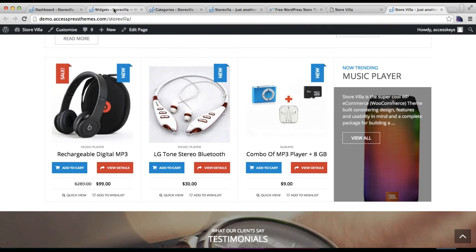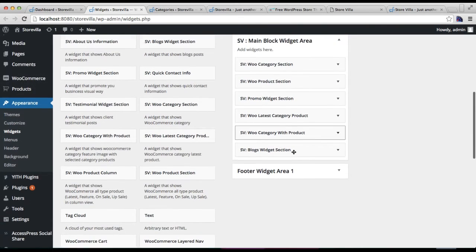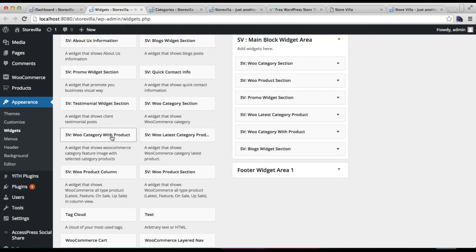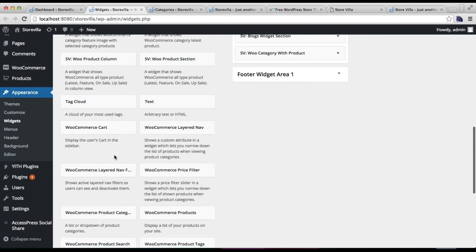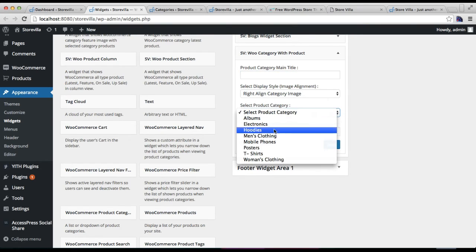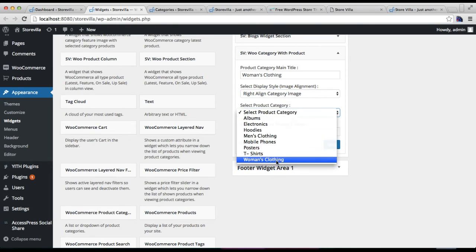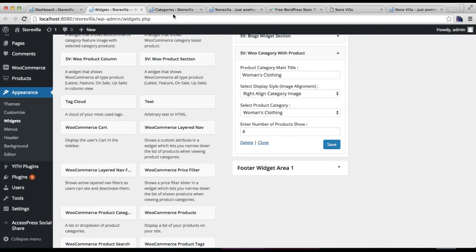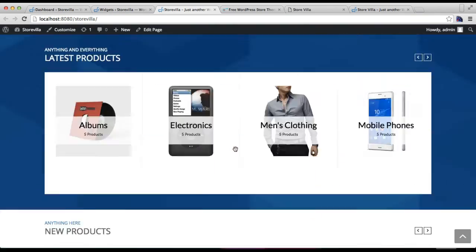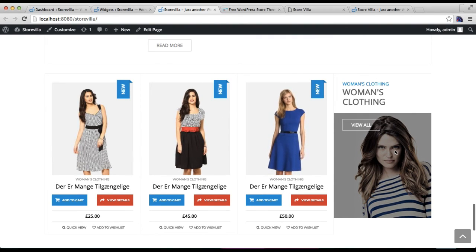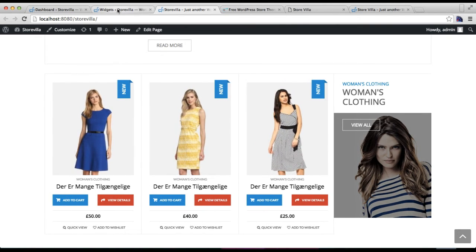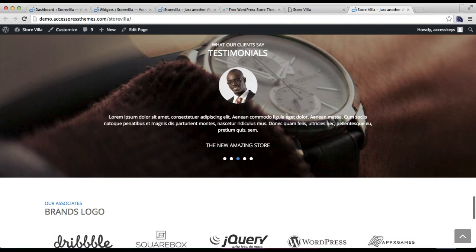For the next section we add another category with product widget. Click Add Widget, put the product category name — I'll use Women's Clothing. This time I'll select right-aligned, so the main category image shows on the right and products show on the left. Select the product category and save. Refreshing the front end shows products on the left and the category image on the right.